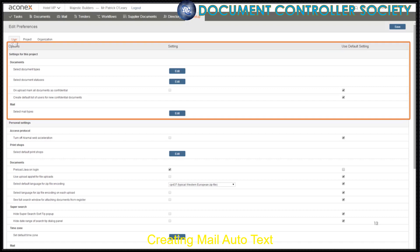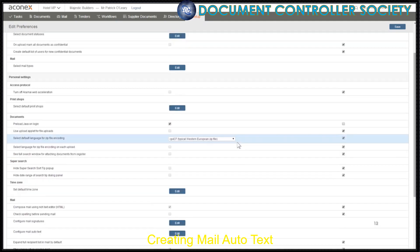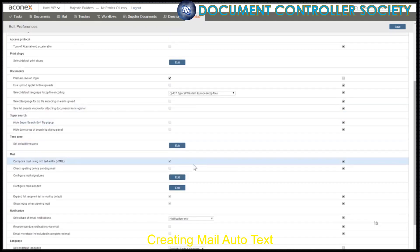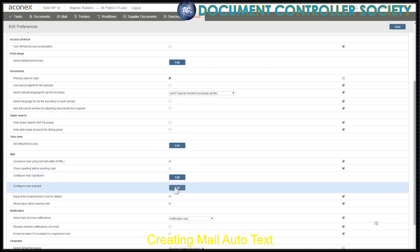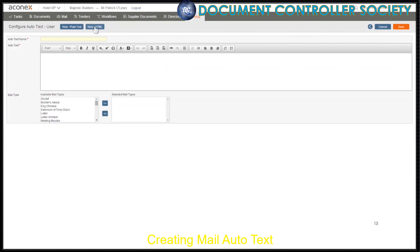Notice that these ones at the top are project specific, but all the others apply across all projects. Let's scroll down to the Mail section to configure mail autotext, and click Edit. You can create a new HTML autotext or just a plain text one. Let's go with HTML. We need to give our autotext a name to identify it. You can type the new autotext in the Autotext field and apply formatting to it.